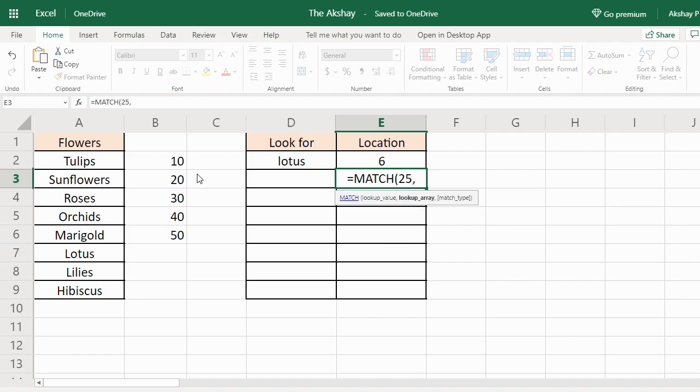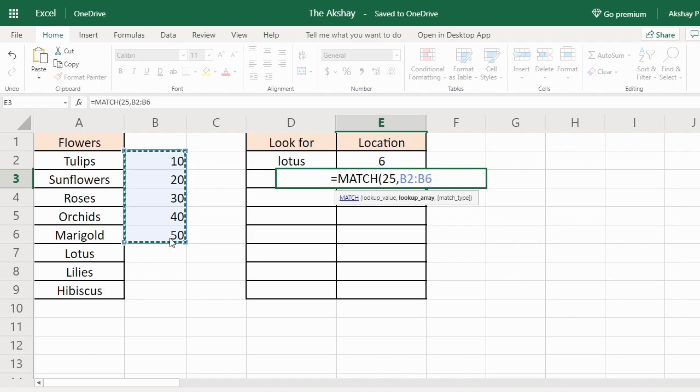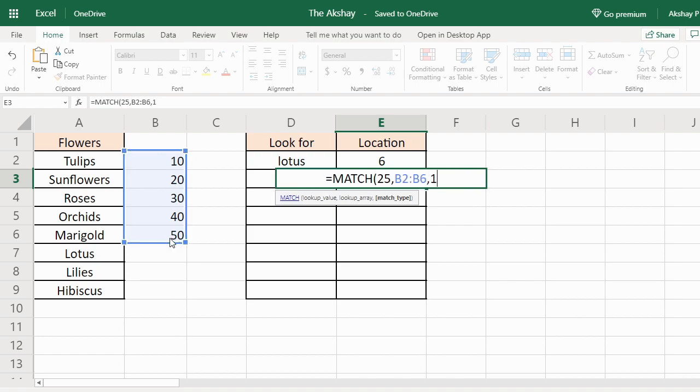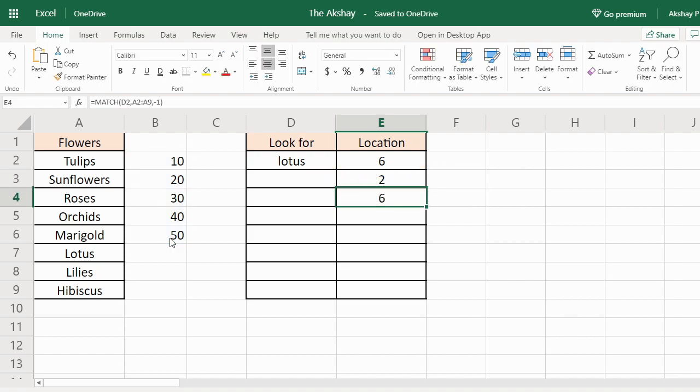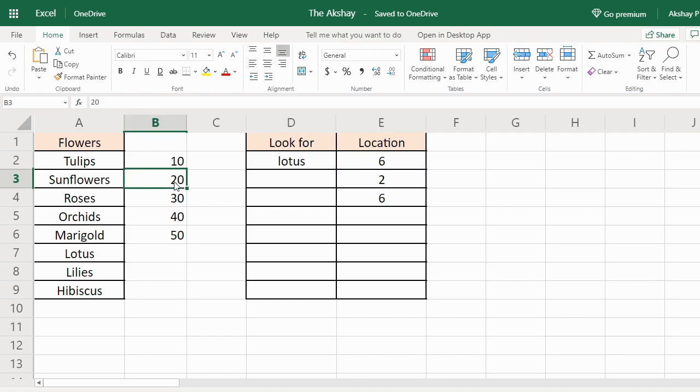MATCH, 25, lookup array is this, 1. Output is 2. That is this. 25 is not in the list. It has given us the smallest near value to 25.